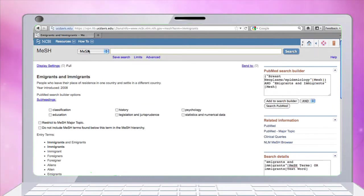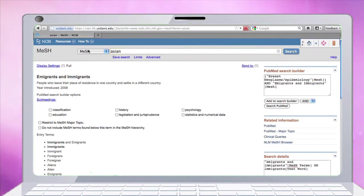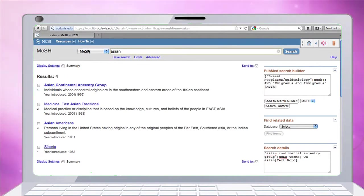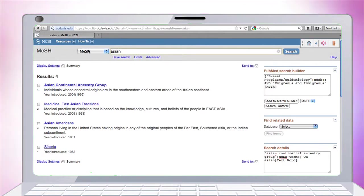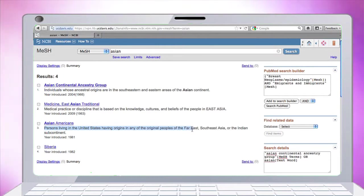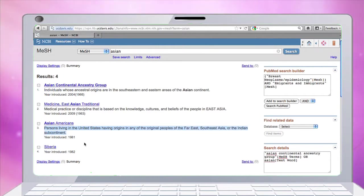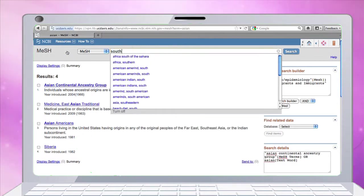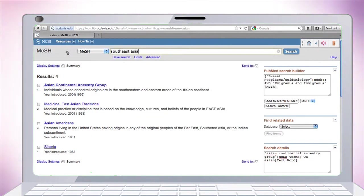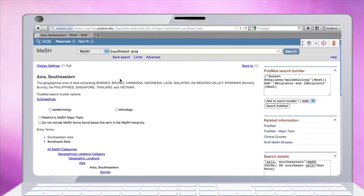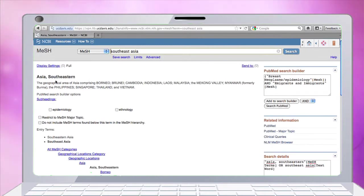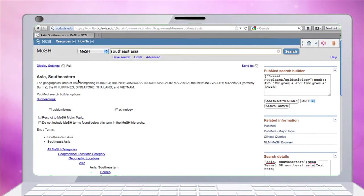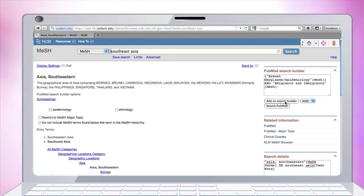Let's put in Asian and see what we get. I'm seeing Asian Americans, but that's not quite what I'm looking for. Asian Americans describes persons living in the United States having origins in any of the peoples of the Far East, Southeast Asia, and Indian subcontinent. Let's try Southeast Asia and be a bit more specific. Asia Southeastern is the term, and the subheadings are epidemiology and ethnology. I'm just going to leave it as Asia Southeastern, general like that. I'm going to add it to my search builder.